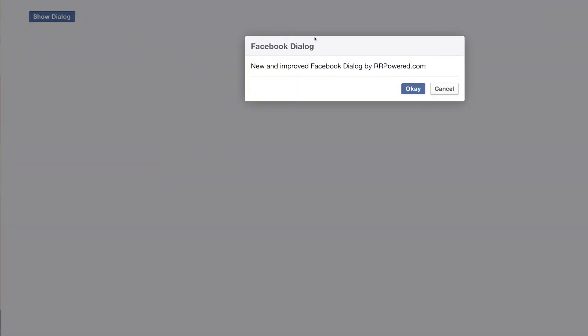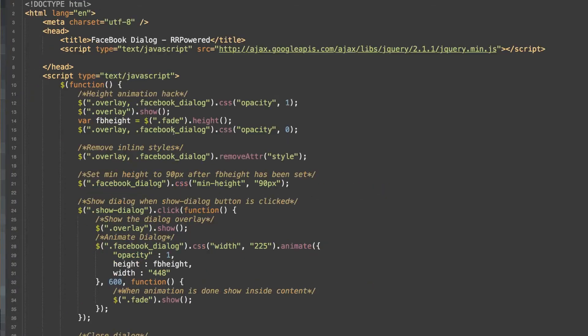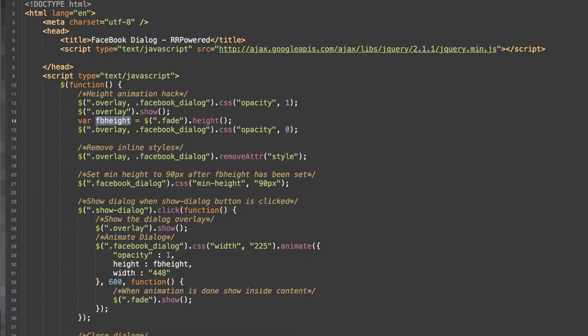And the fade class is the div of the dialog itself. So here is our fade div right here. And this is the class. So we get the height of that and we store it in this variable, which is later used for the height in our animation. Right here. So now we have a height to animate to.